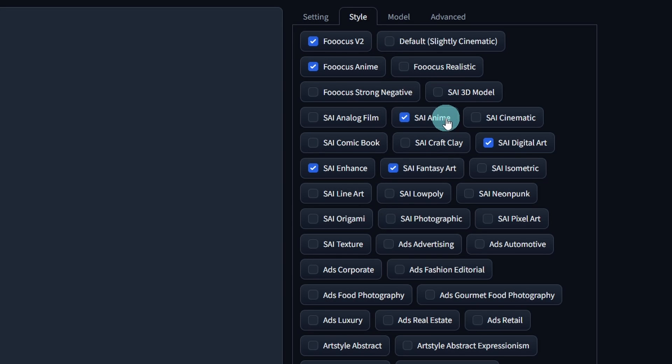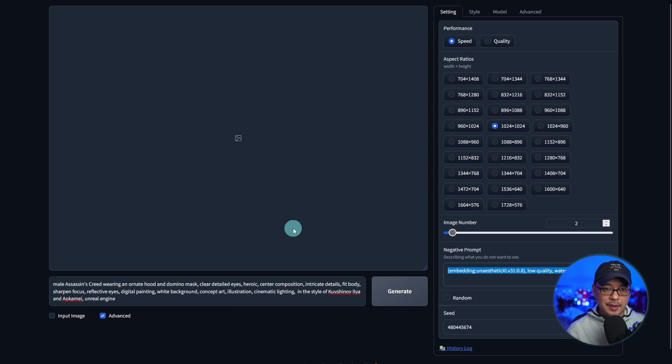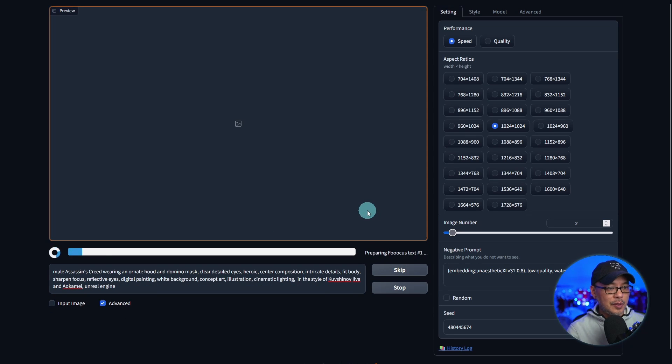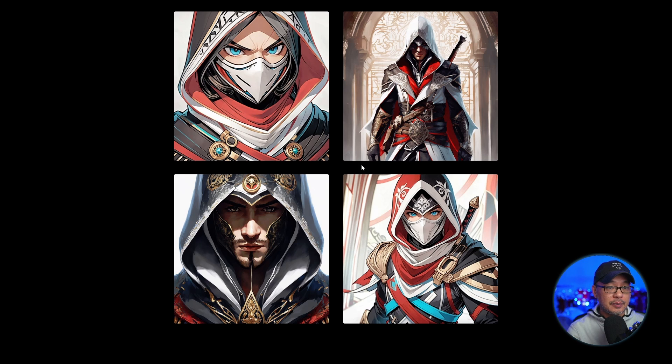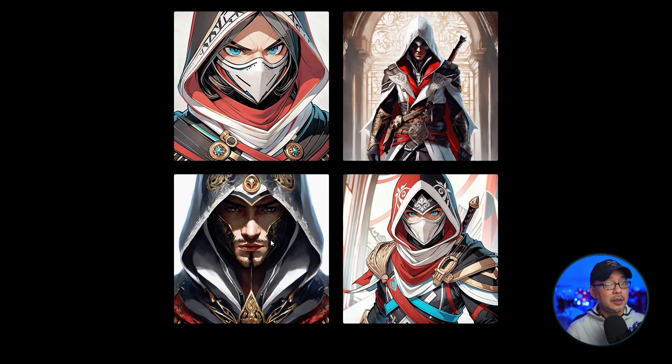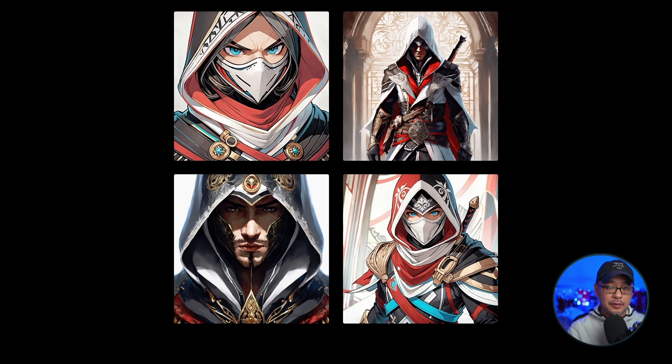So here we have the anime version. If we look under styles, you see that it pre-selects Focus v2, Focus anime, Stability AI's anime, digital art, fantasy art, enhance. We've got a negative embedding here. And I put in the same seed and prompt. We'll run these two. So we see the clear differences here, more of an anime style comparing the initial version that I generated. Interesting. So I guess if you want to do strictly anime, it's good to run that version. Definitely going to have fun playing with this one.